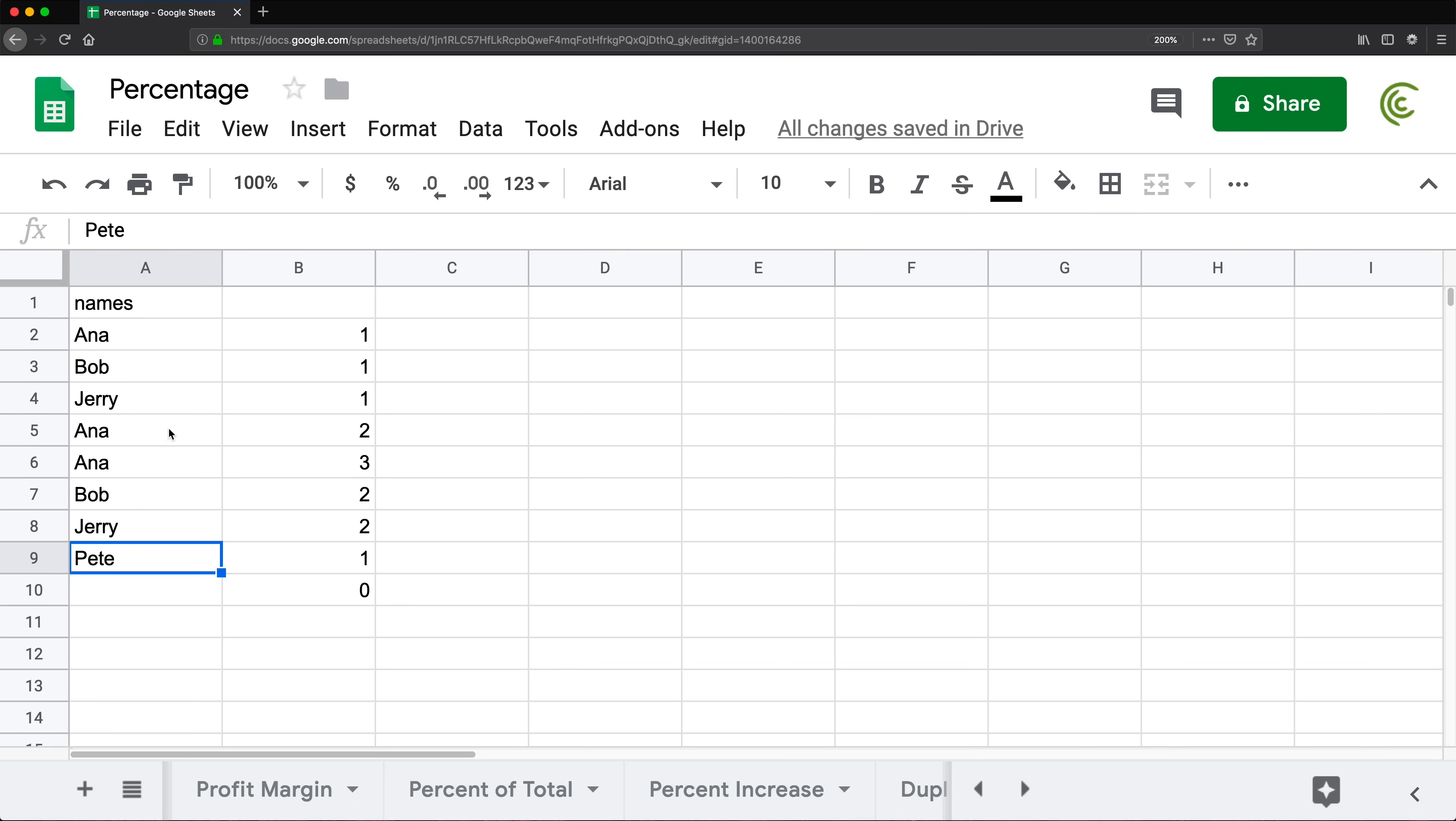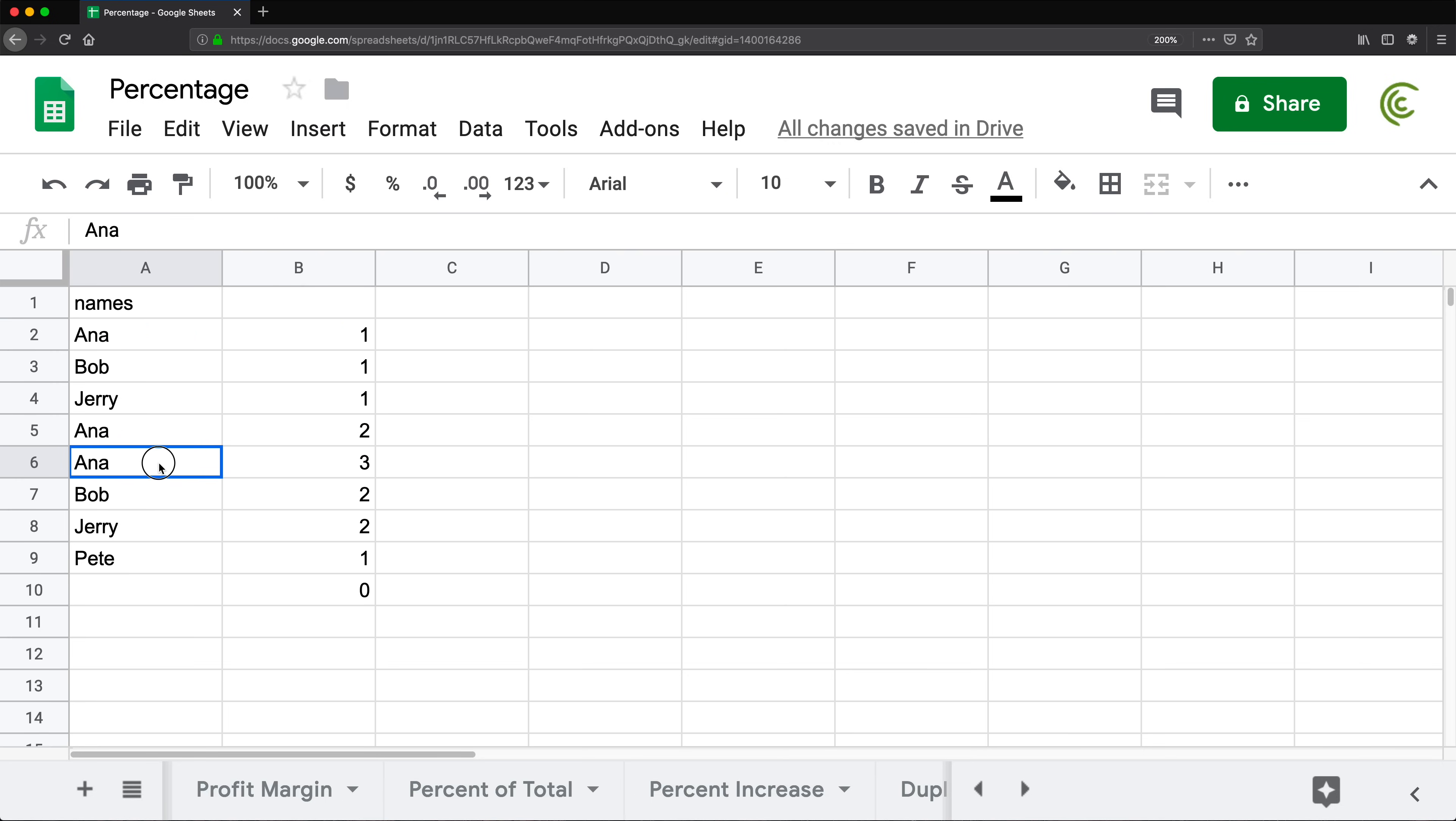This formula allows us to find out which occurrence that is. Basically one means it's the first one, two means it's the second one, three is the third one.